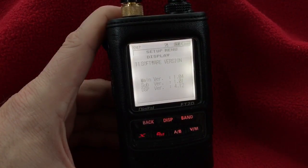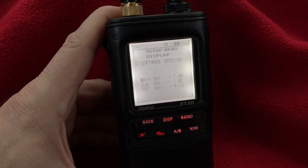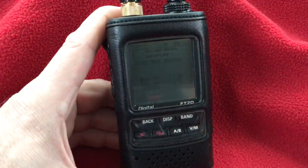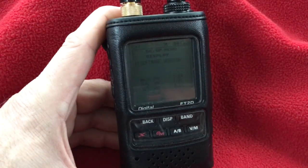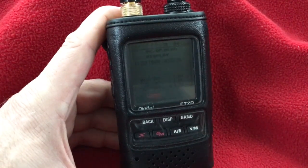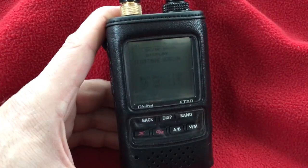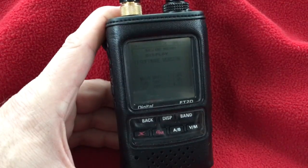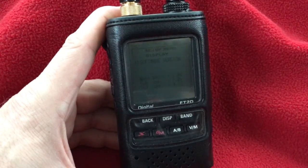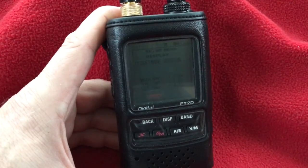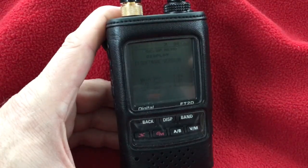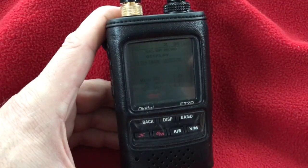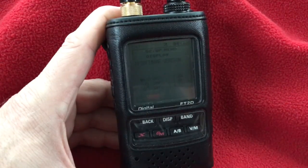Then you'll see the menu for the software versions. You'll see here that this has version 4.1.2 DSP because I have the radio in DN mode. That's it — very easy to check the firmware on the FT2D. Just go to option 11 in the setup menu and look at the firmware versions. 73 from KG5EIU.